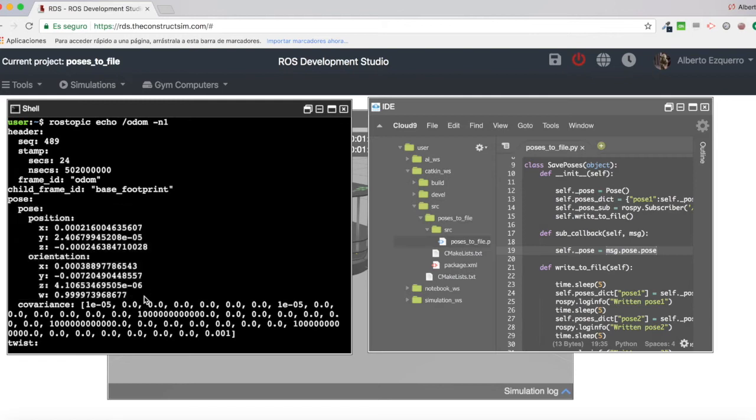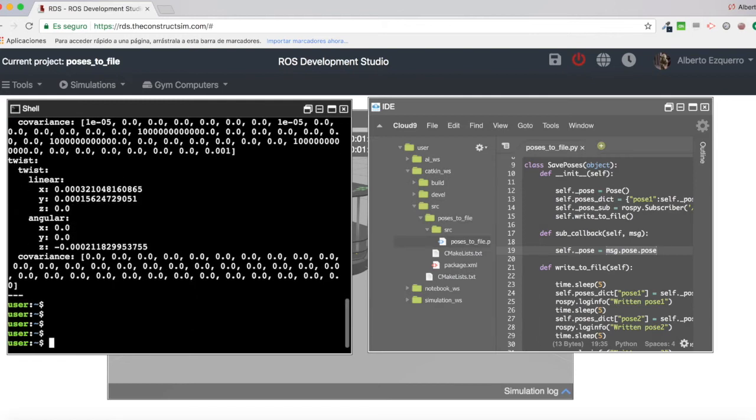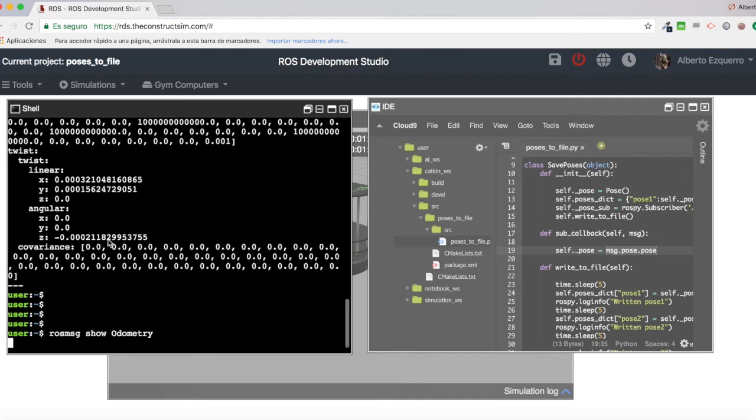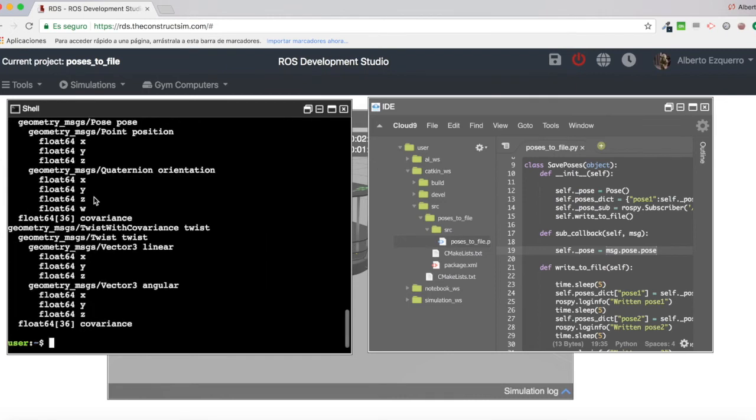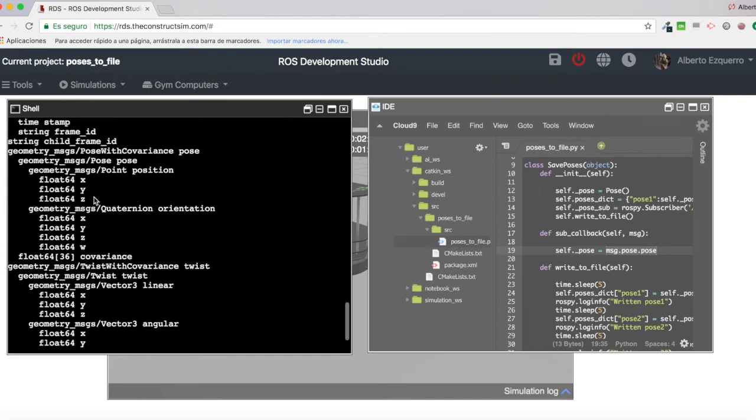Because if you come here and have a look at the structure of an odometry message. Without all the values, just the structure. Here we have it.